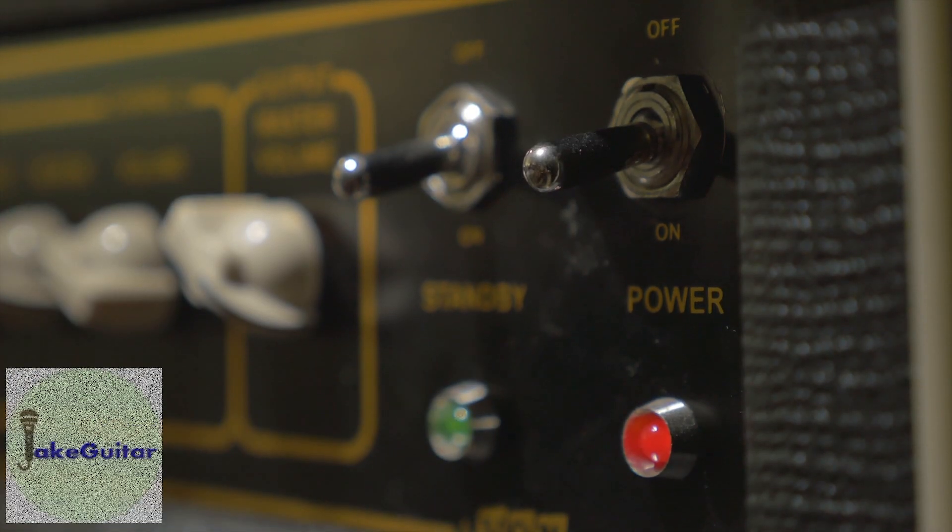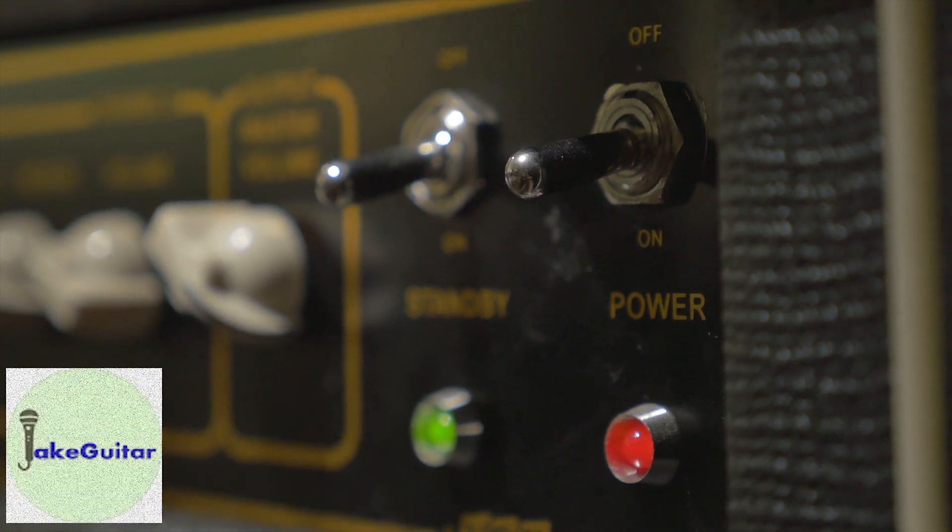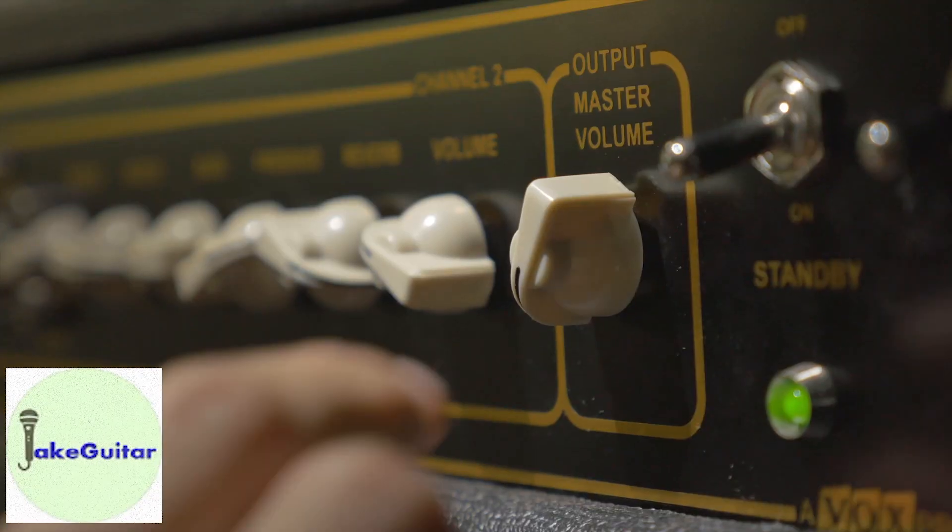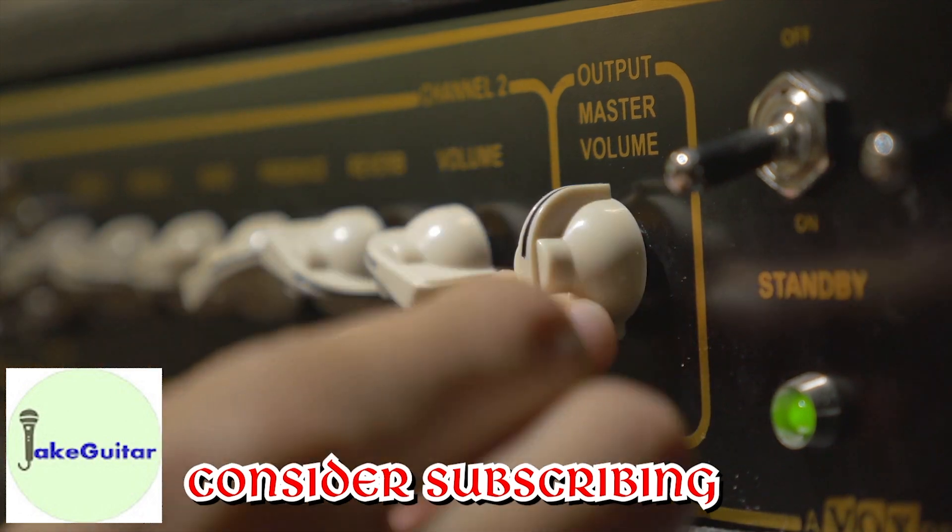By the way guys, if you have not subscribed, please subscribe. We got a lot of great videos coming up ahead.